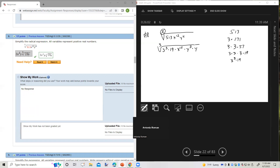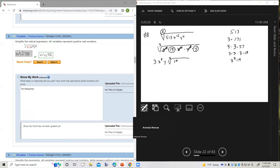The cube root of 3 cubed is 3 on the outside; 19 is stuck inside. The cube root of x to the 12th is x to the 4th. The cube root of y cubed is y, and the single y is left inside. So the final answer is 3x to the 4th times the cube root of 19y.